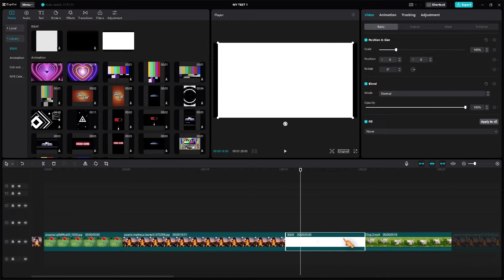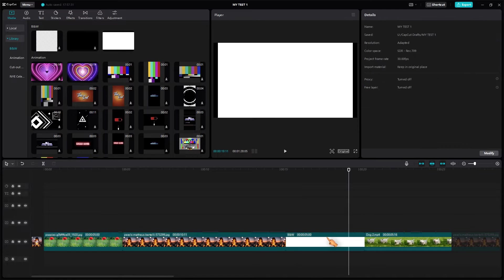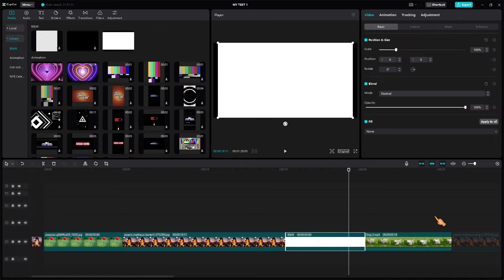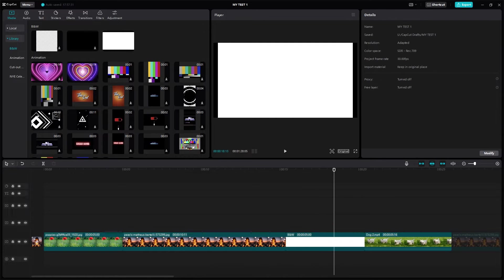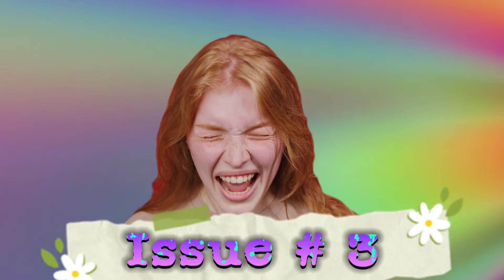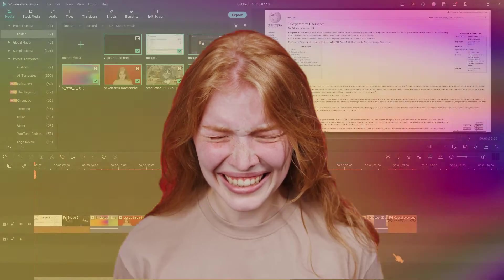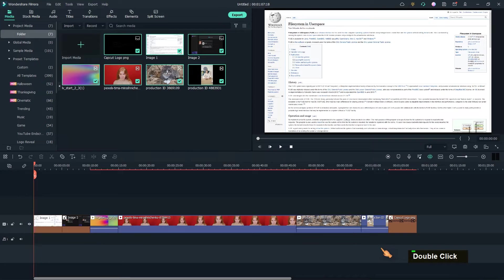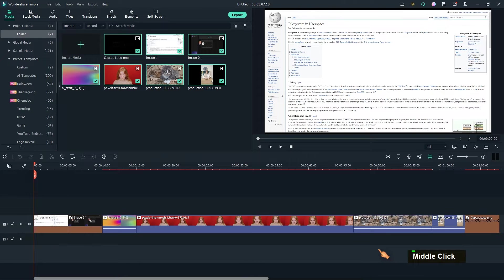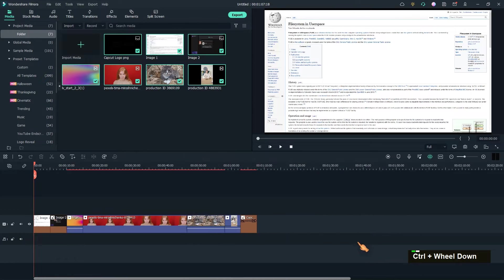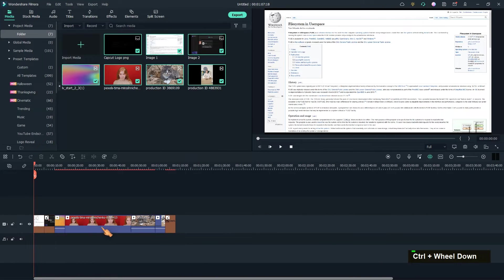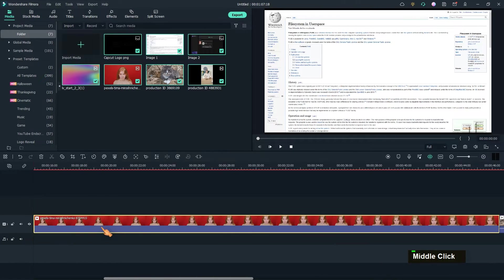I already reported this issue, but the support did not manage to respond. The next thing I miss in CapCut is zoom to selection — other applications have this feature. Maybe I'm missing something here; if so, let me know in the comments.